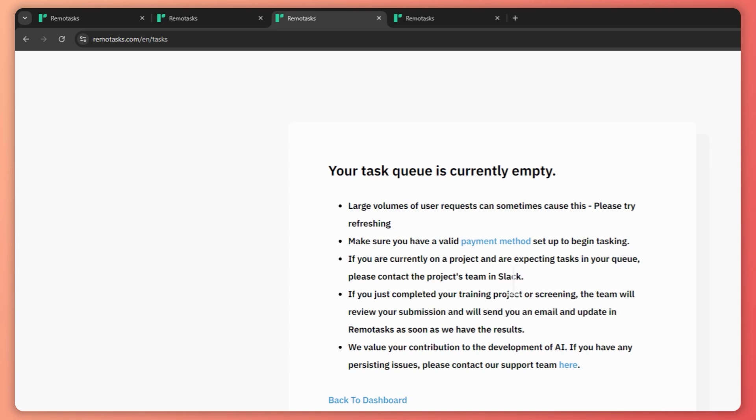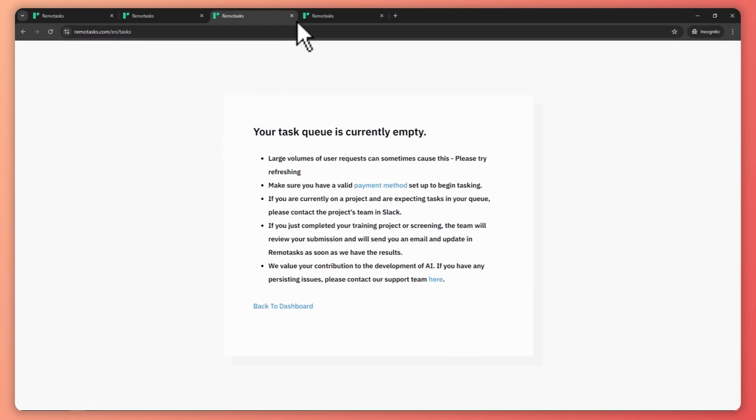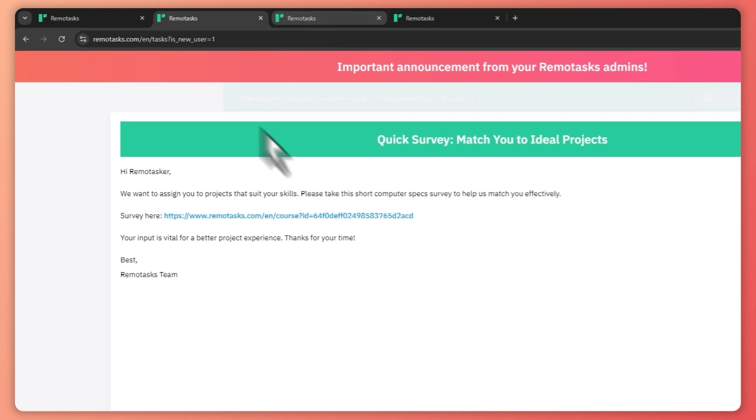So this is just about your PC specs. So what is your processor, your GPU, and so on, like your network speed. So this is the survey right here.